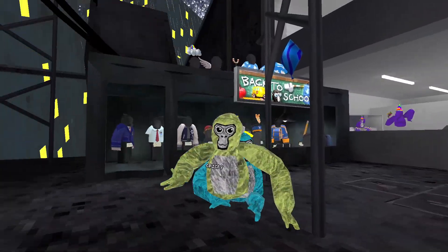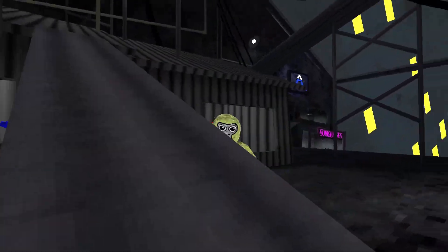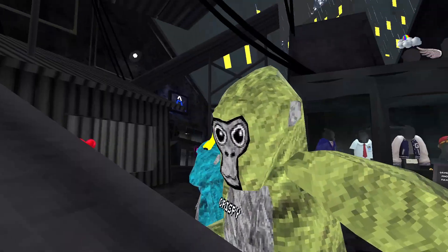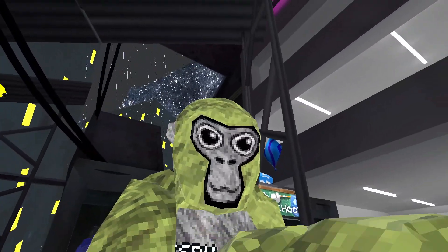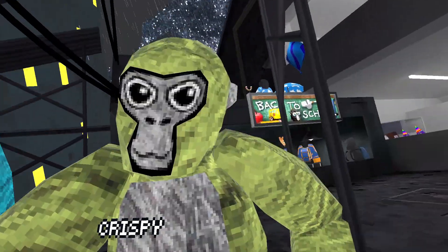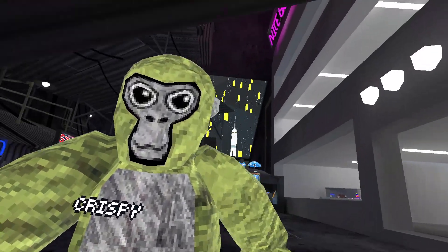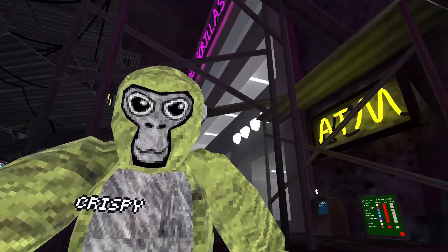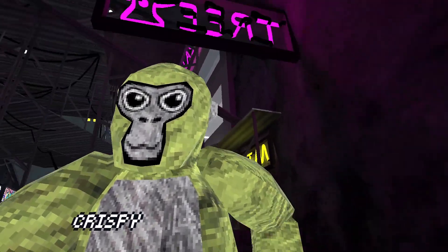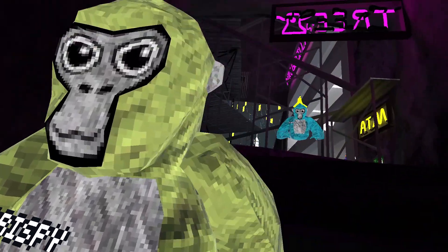I wouldn't be able to do this without a camera, so that just further shows that it works. So now we're gonna go right on into the actual tutorial.